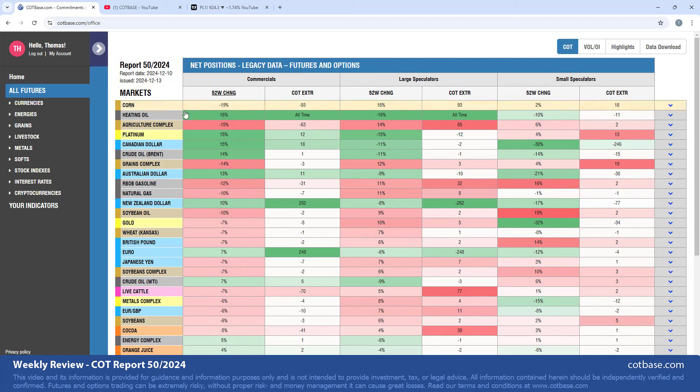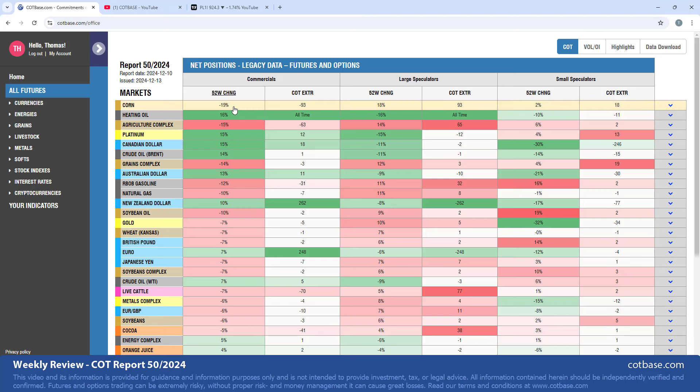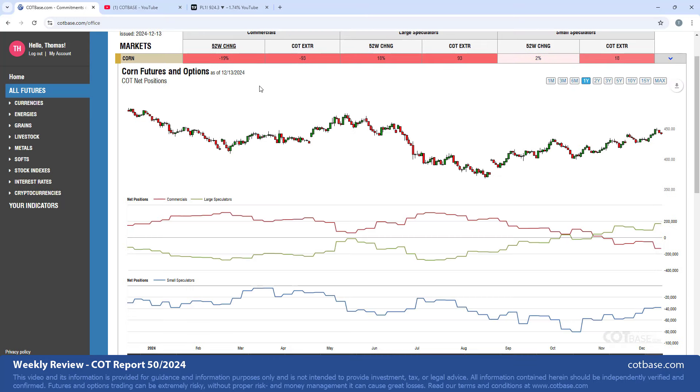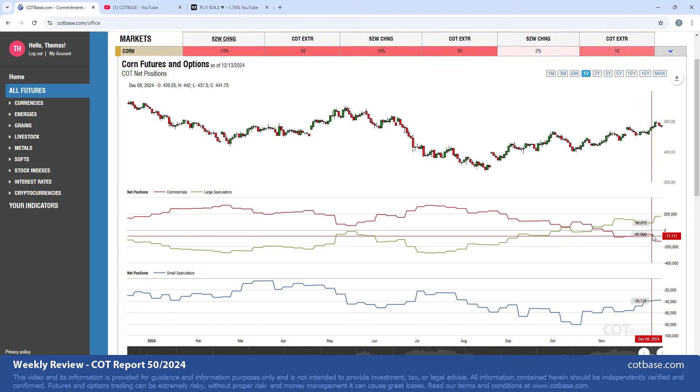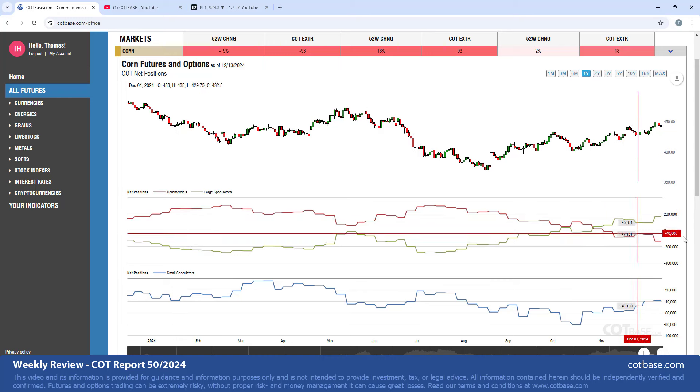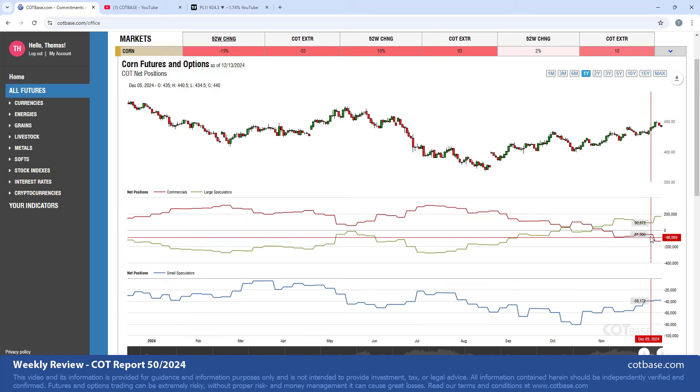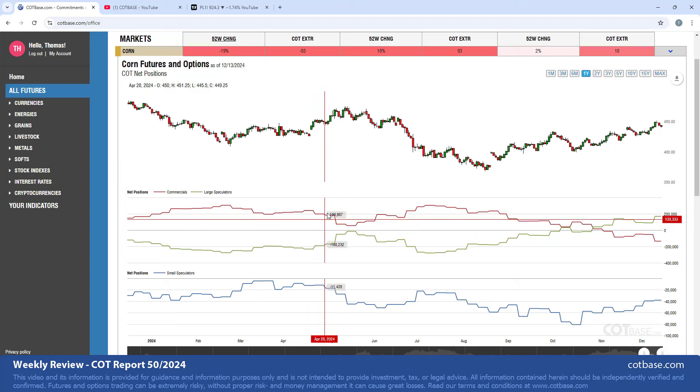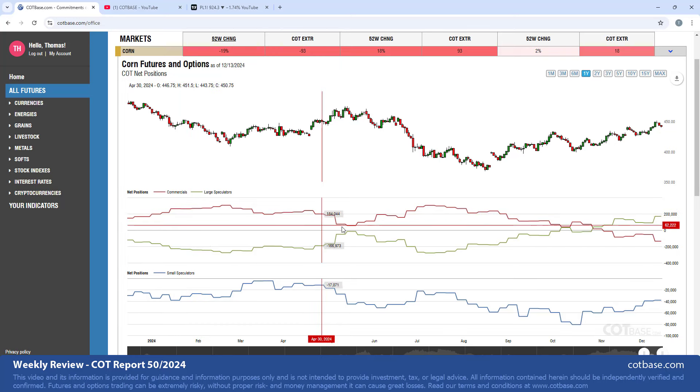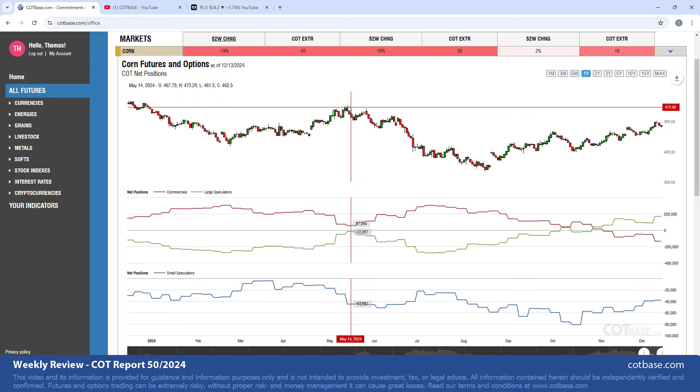Starting off with corn, which is on top of our list based on a 52-week lookback period. Commercials net positions - 19% change. You can see this recent change on the chart over there. It is definitely much greater than average, I'd say top three. It looks like this signal back from May was the largest bearish COT change signal on this one-year time frame.